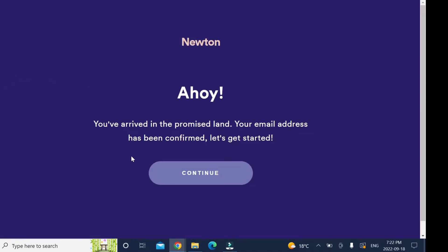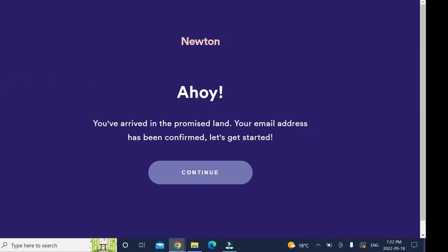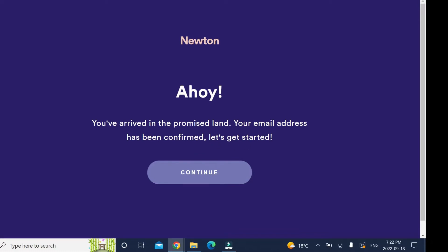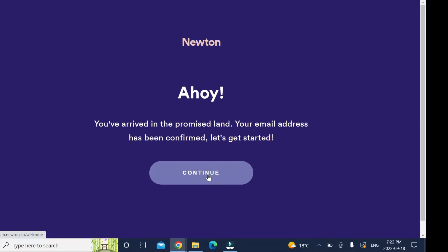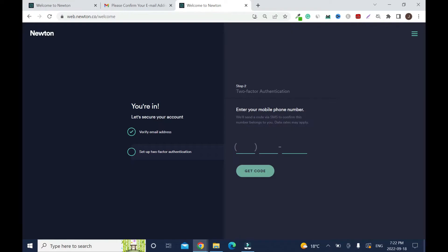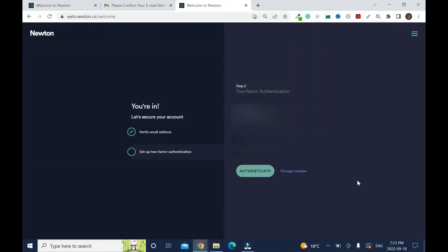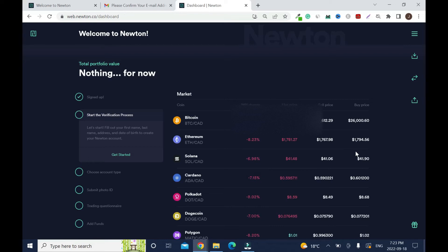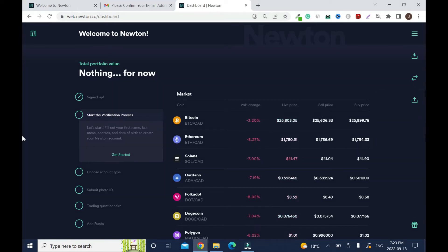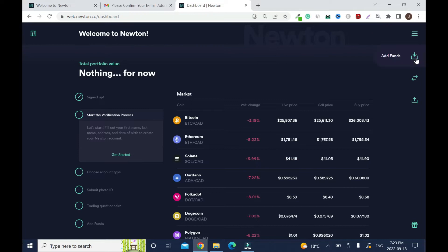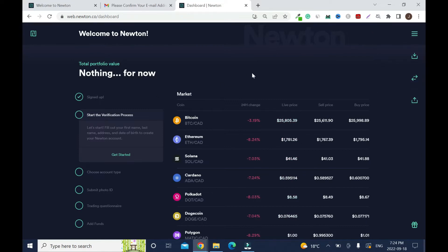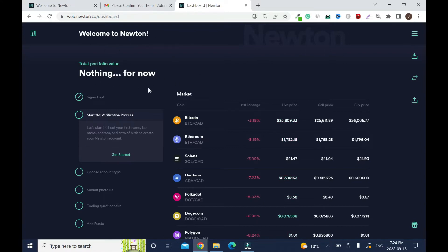Your email address has been confirmed, let's get started. Now you need to enter your mobile phone number, get the code, and enter the one-time authentication code. As you can tell, we are in now. You have your settings where you can add funds, trade and withdraw.